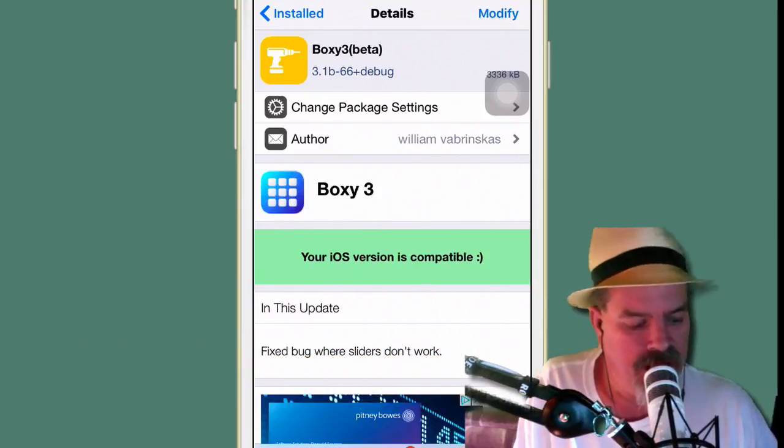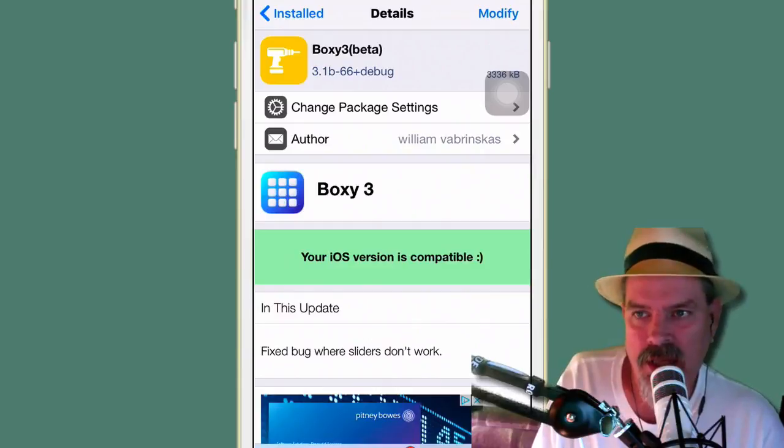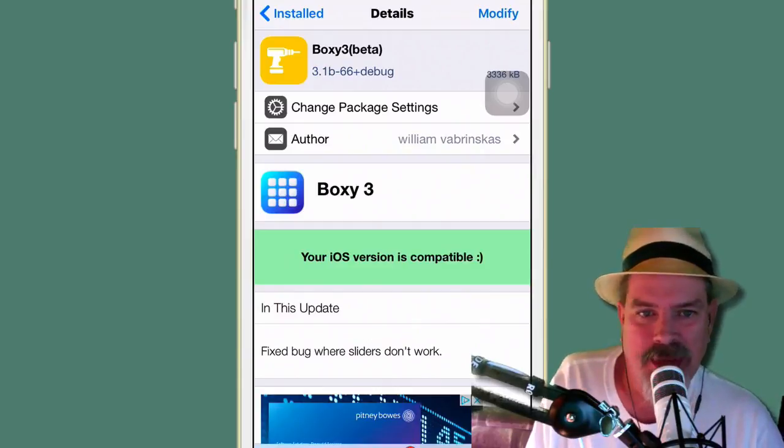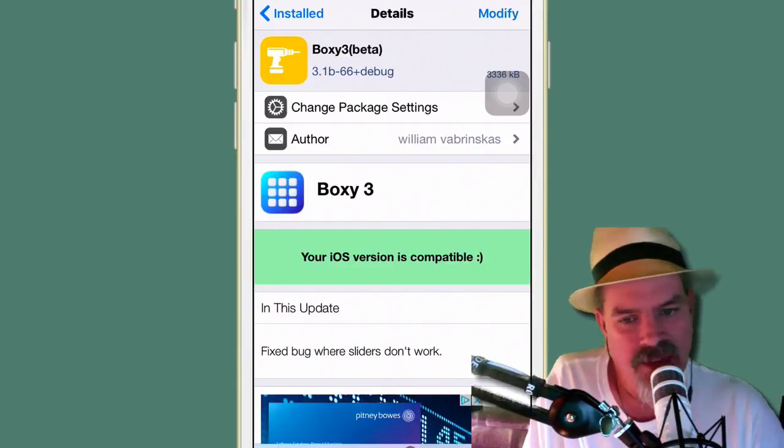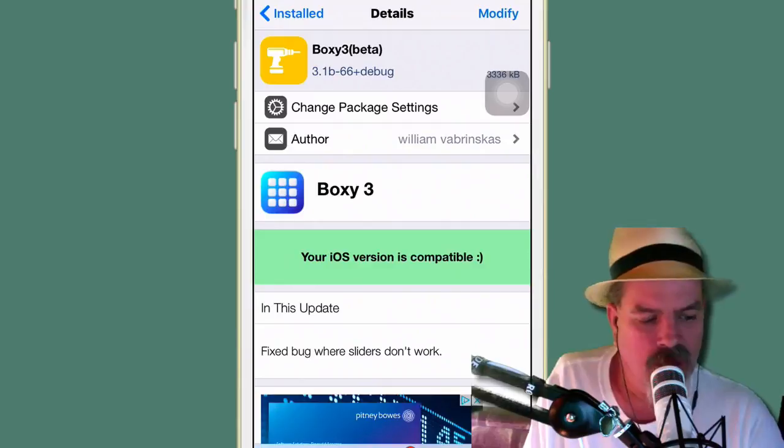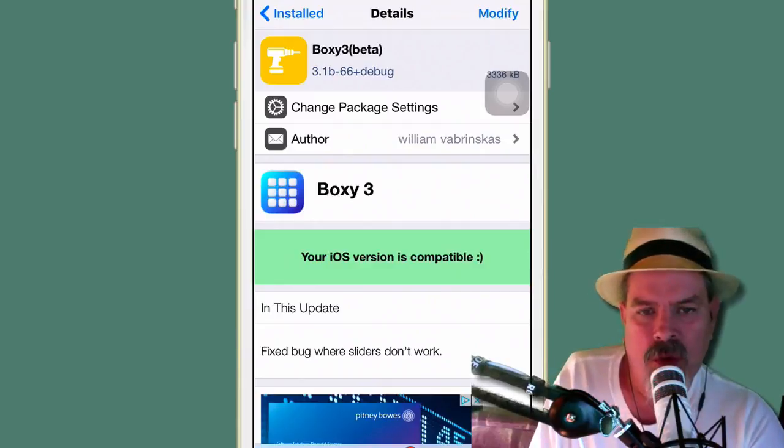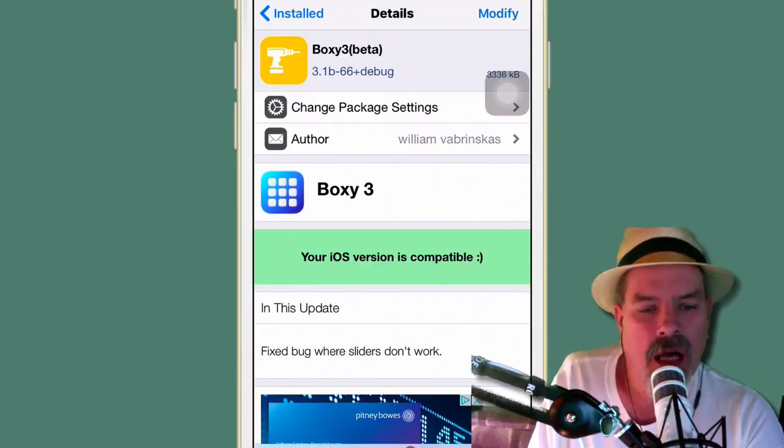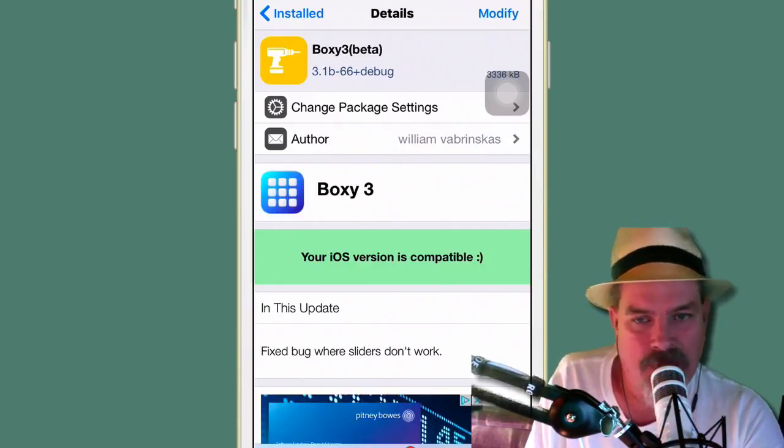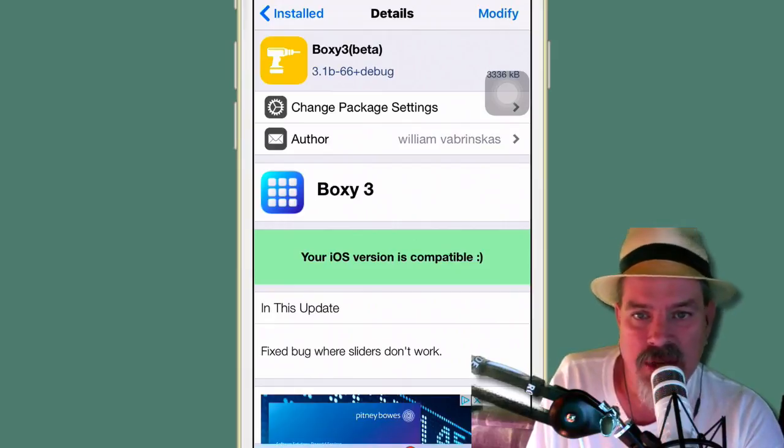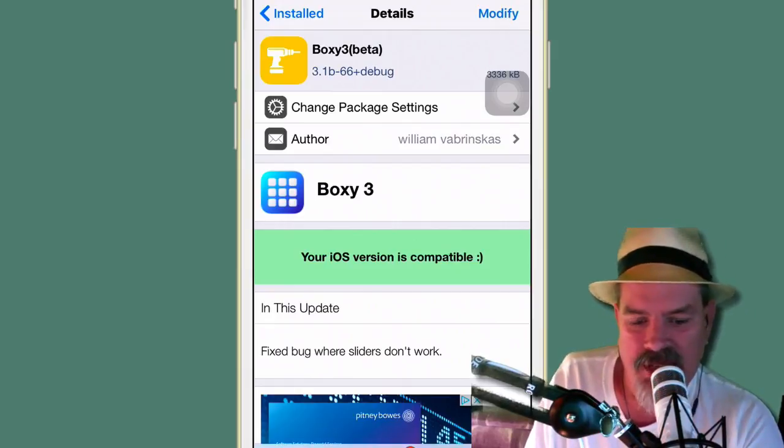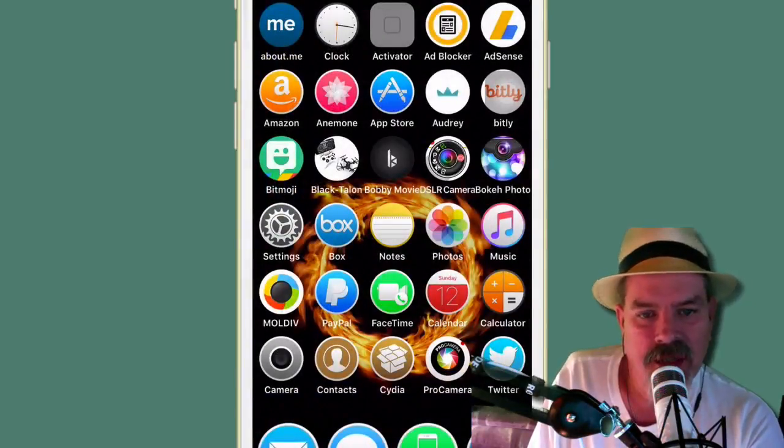The first one we're looking at here is called Boxy 3. This is in beta right now, so if there are a few bugs in it, you might want to just be aware that it is beta. However, I've been using it for the past week and haven't had any issues at all with it. And I must say, this is one cool little tweak, guys.